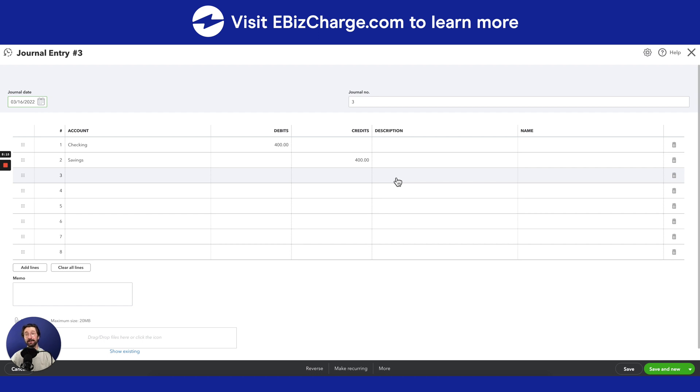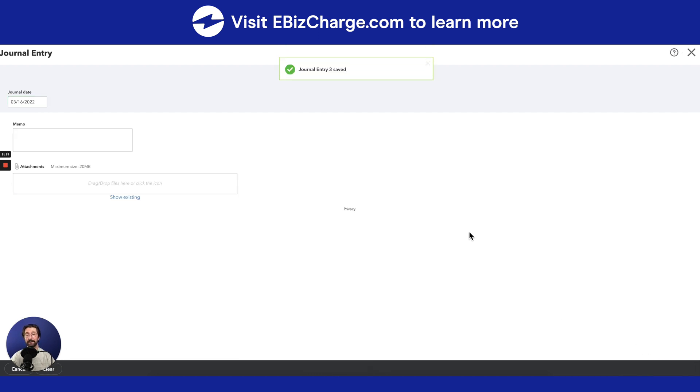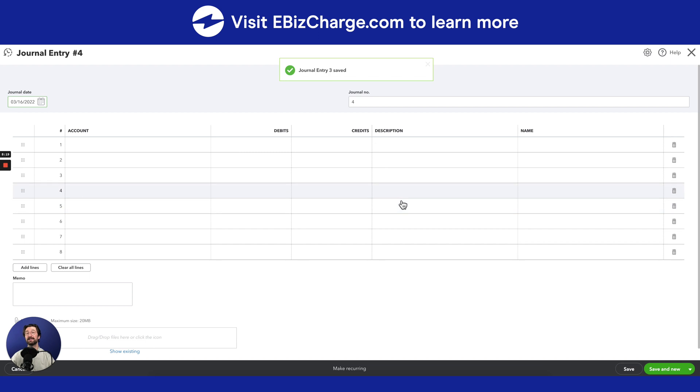So once you've entered in all the information correctly, go ahead and hit Save and New, and there you have it. You've successfully created the journal entry.